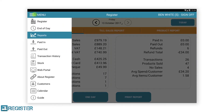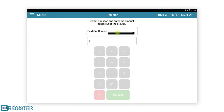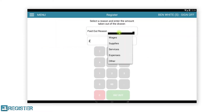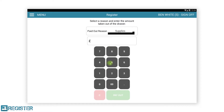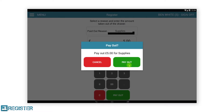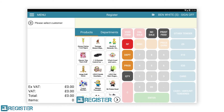Paid in and paid out are used when you need to either take money out of the till or add money to the till and it is not related to a sale. For example, you need to pay the window cleaner in cash. These two features operate in the same way so we will only demonstrate paid out. First select paid out from the menu, then tap paid out reason and tap a reason from the drop down menu. Now enter the amount of money using the keypad and tap the green payout button to confirm and open the cash drawer.